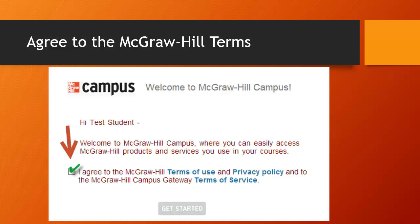On the next screen, a pop-up will show up asking you to agree to the McGraw-Hill Terms of Use and Privacy Policy and to the McGraw-Hill Campus Gateway Terms of Service. These terms and policies are hyperlinked, so if you want to read what you are agreeing to, just click the blue links to read them. Then be sure to check the box and hit the Get Started button at the bottom of the page to move on in the process.